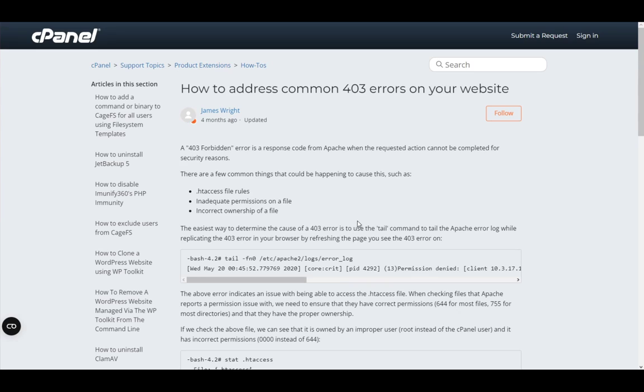cPanel, as you probably already know, is an online Linux-based graphics user interface, which is used to make your website making and maintenance a lot easier for both the webpage and the servers.